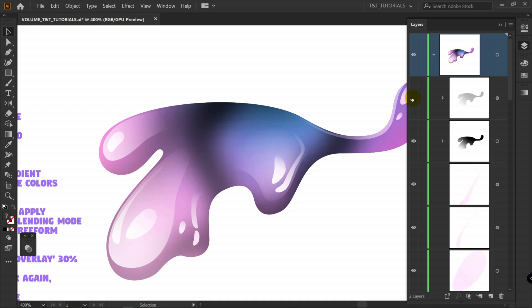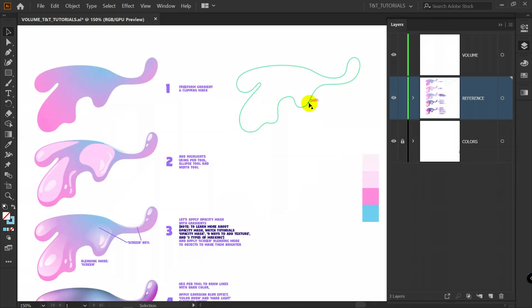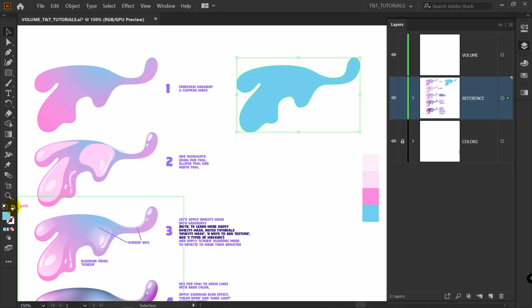You are watching TNT Tutorials, let's move on. Let's begin with this shape — swap fill and stroke.